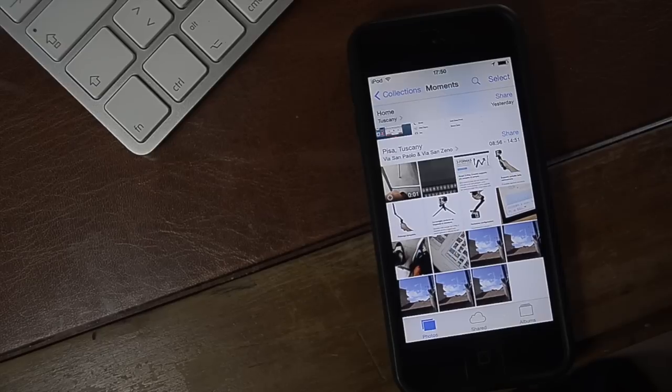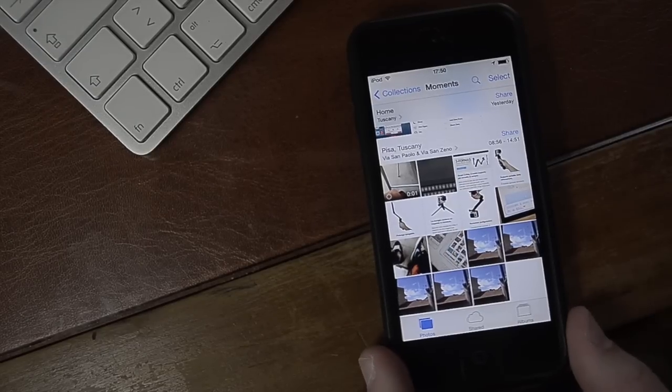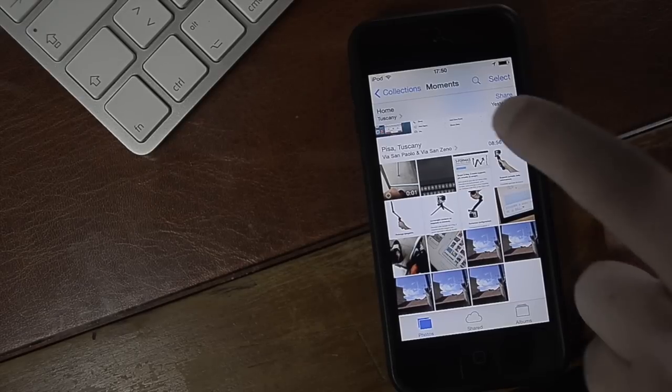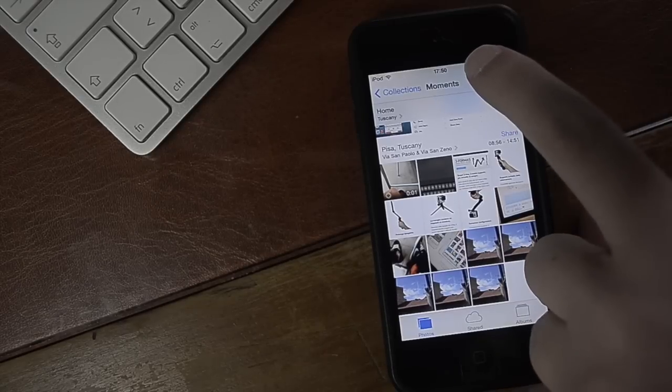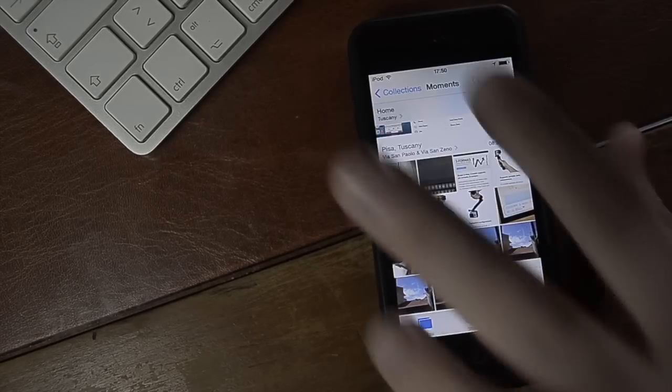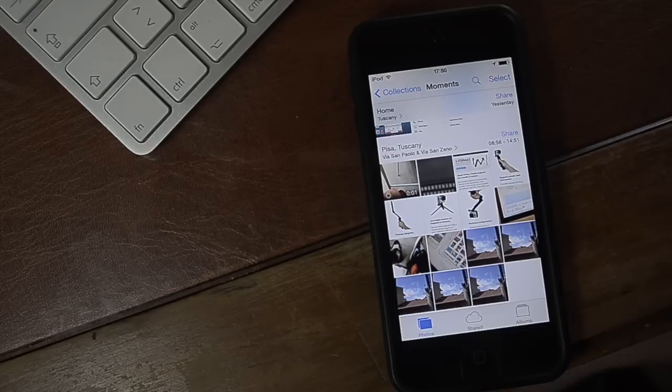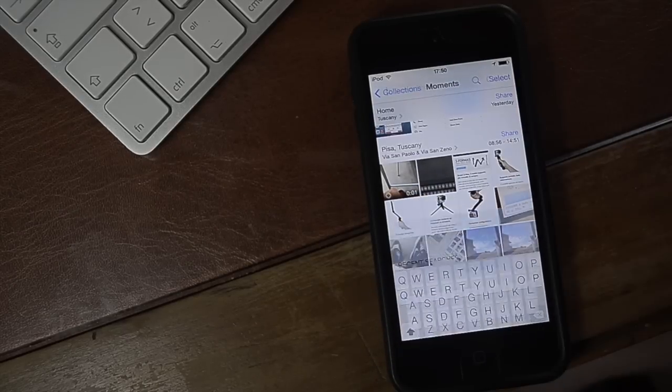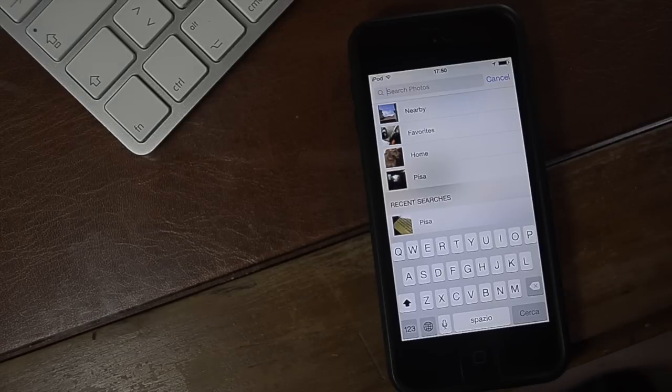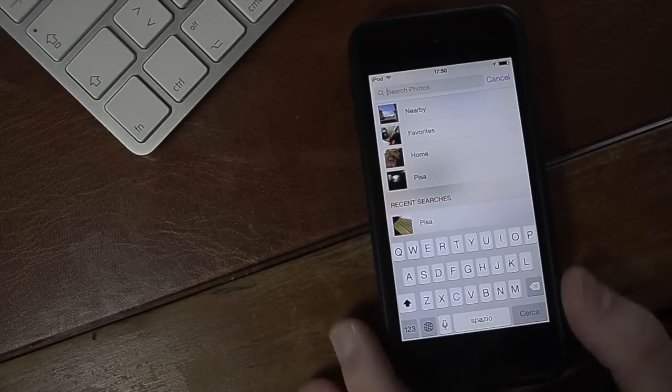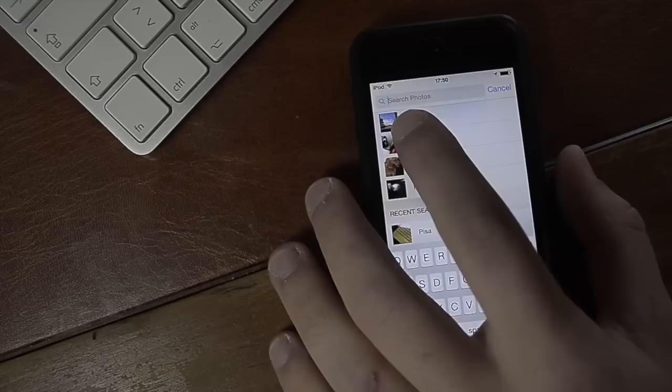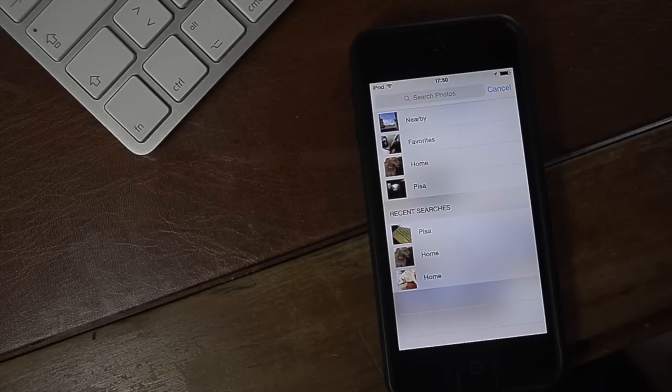Pretty much looks similar if not identical to iOS 7 design wise but we do have one new button which is this magnifying glass here. This is the search function and the search function basically allows us to search our favorite photos or other photos using keywords.